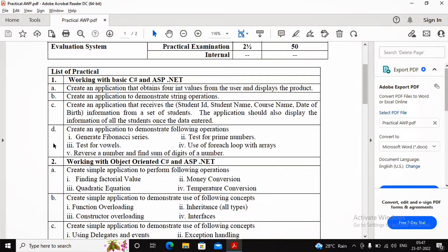I will be creating five separate videos within the same program. In a single program, I will divide it into five different videos. I am not interested in creating five different programs — in a single program I will create five different functions inside a class, and those functions will be called in the main program. Let us start with the first program: generating the Fibonacci series.